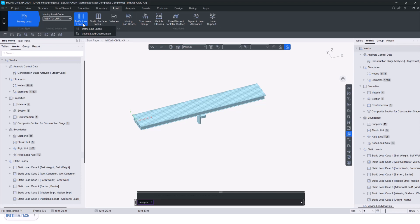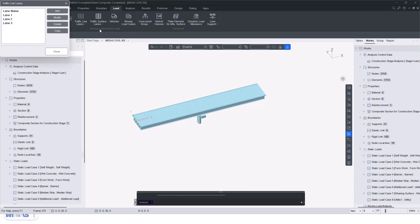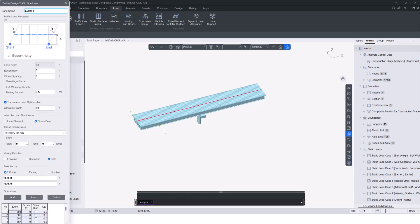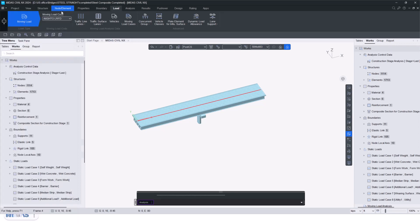So in the traffic line lane option, we have already discussed a lot about traffic line lane option where we give the different lanes just by giving the location of it, what is the total width of that specific lane. According to that, we can define n number of lanes.